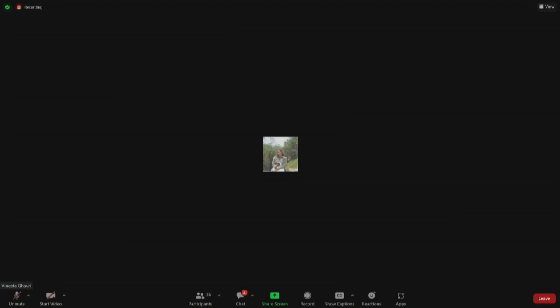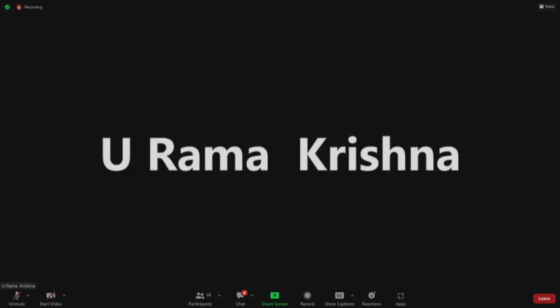If you have anything, you can always unmute and ask. Thank you, and Ankit, you can start.